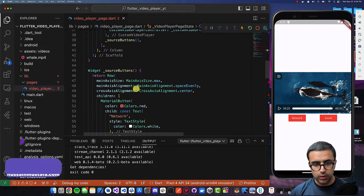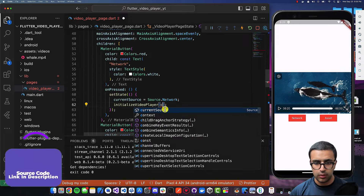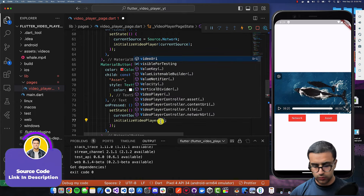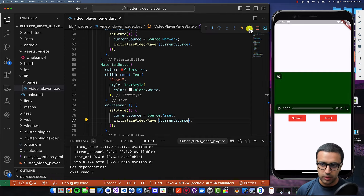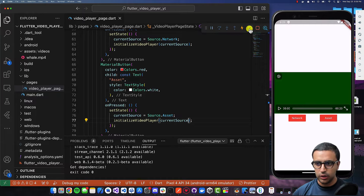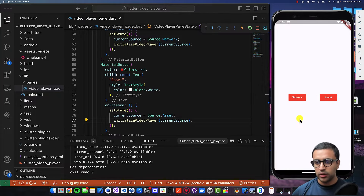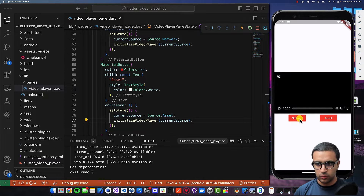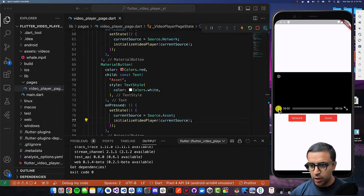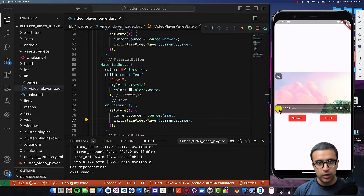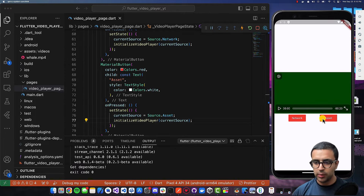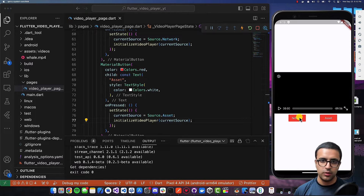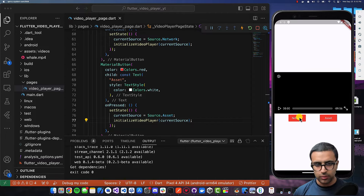I'll restart the application to make sure we're on a clean slate. You'll see the asset video loads up. If I click Network, the video feed disappears briefly while it loads the new video from the network, and then we're playing the video from that URL. There is a slight delay between clicking the button and the UI appearing, because it takes time for the system to retrieve the data depending on whether we're getting it from the network, asset files, or elsewhere.